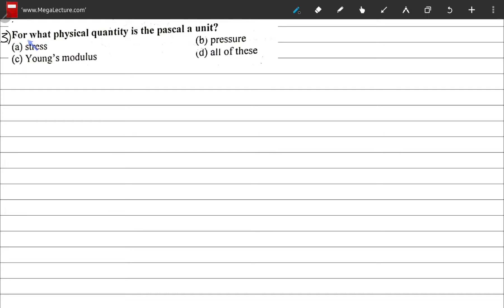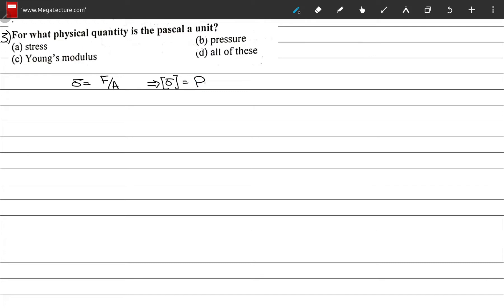Question 3: for what physical quantity is Pascal a unit? Pascal is a unit for force divided by area, and pressure is force per unit area. But we need to check all options. Stress is also defined as force per unit area, so stress has units of Pascal as well.